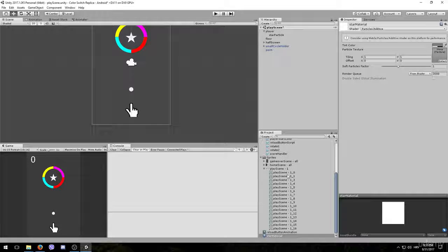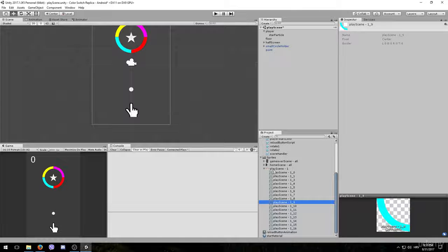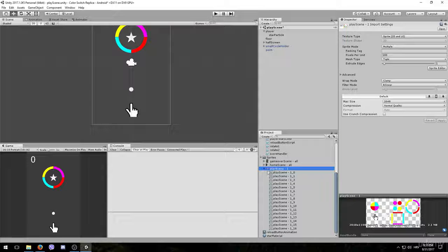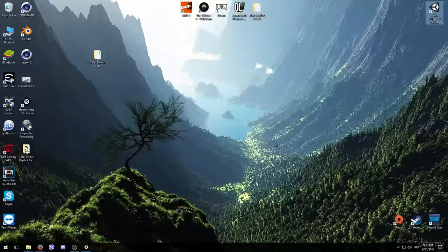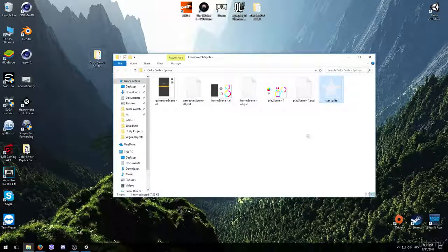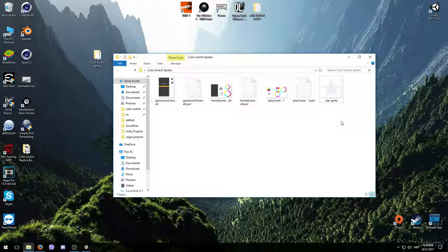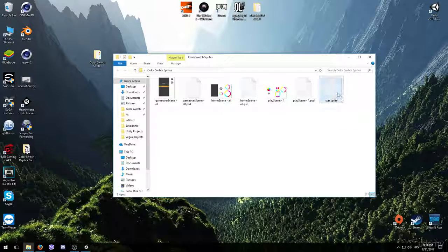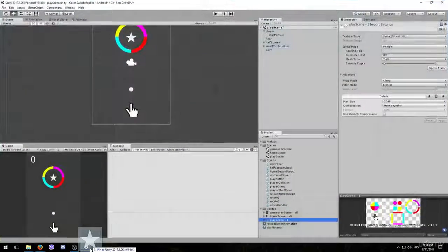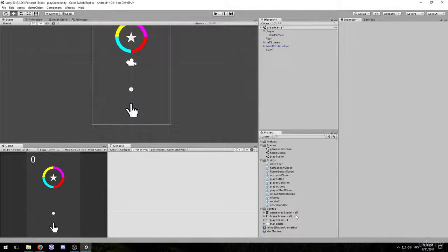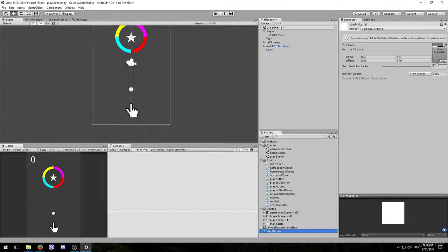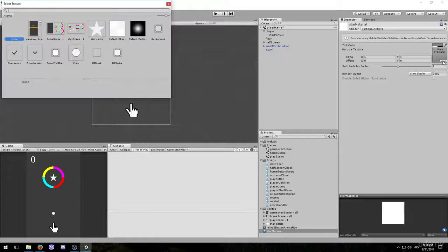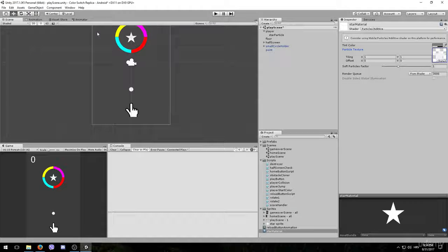Now we need to add a texture to this material, however it can't be a regular sprite like this because it only takes these whole sprites. And that's something that I didn't realize at the beginning of this tutorial, so I had to create a new sprite later on. And I have it on my desktop right here in this color switch sprites folder. I added it here so you will be able to download it as well before starting with the project. But right now I'm going to go ahead and drag this into Unity to import it. It's going to be in the sprites folder. Go back to your star material and click select in this texture box. Now you will be able to see the star sprite. Double click it to select it.